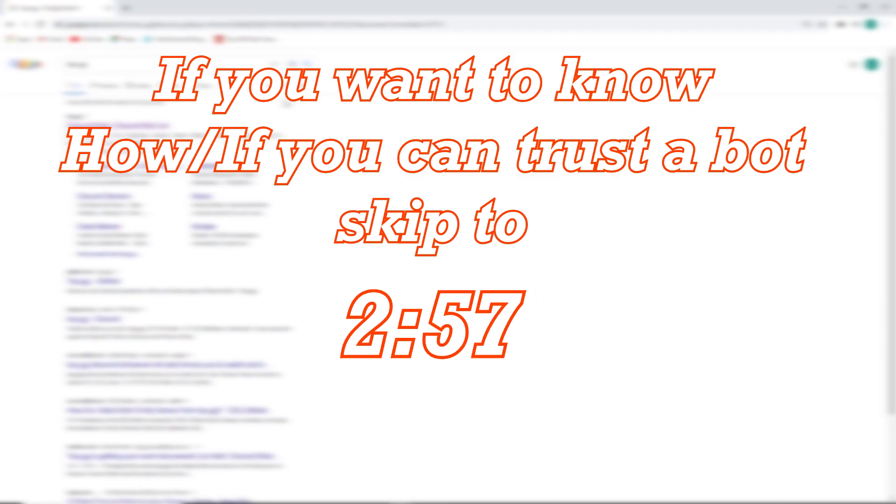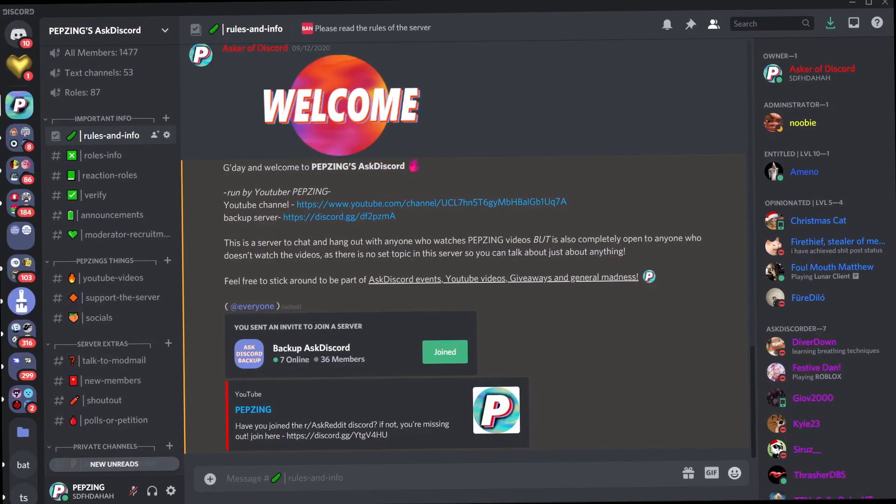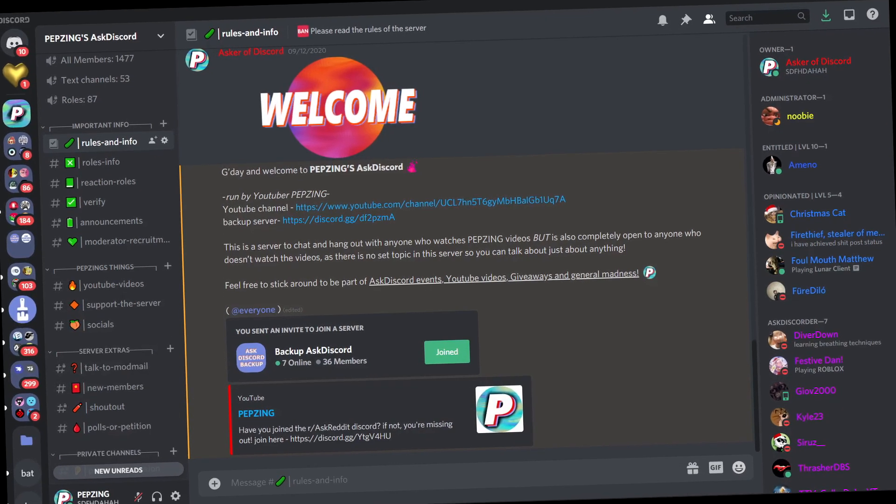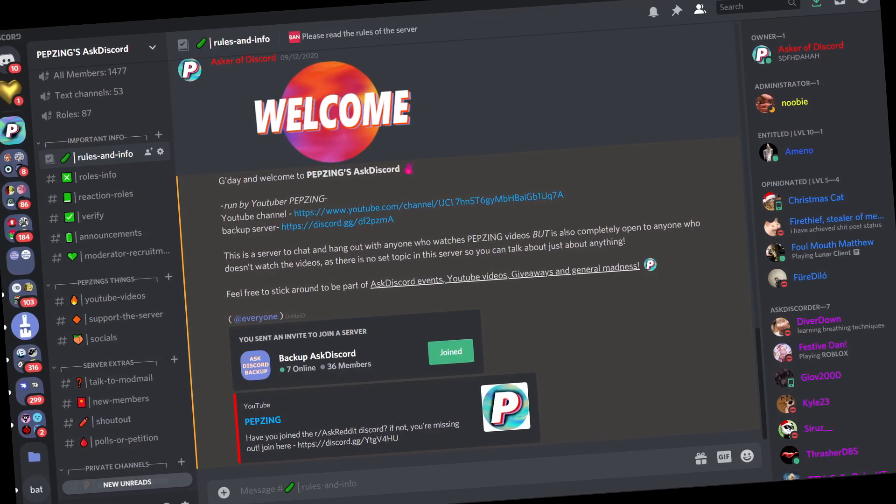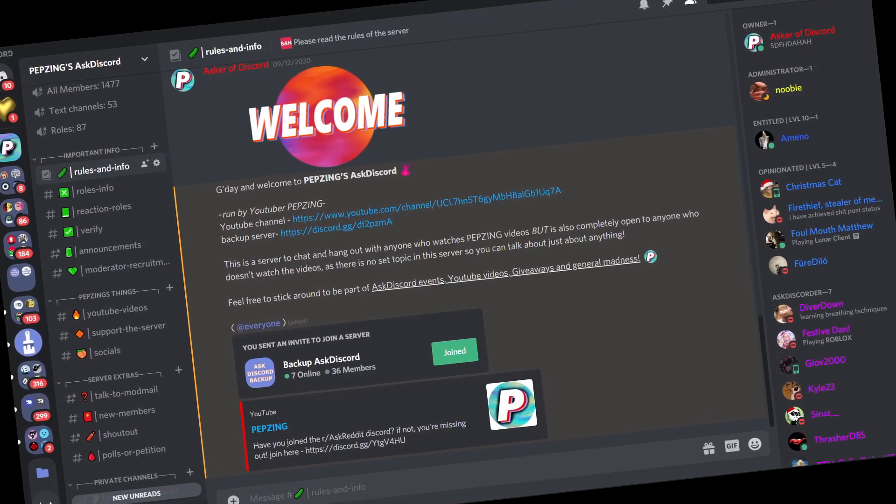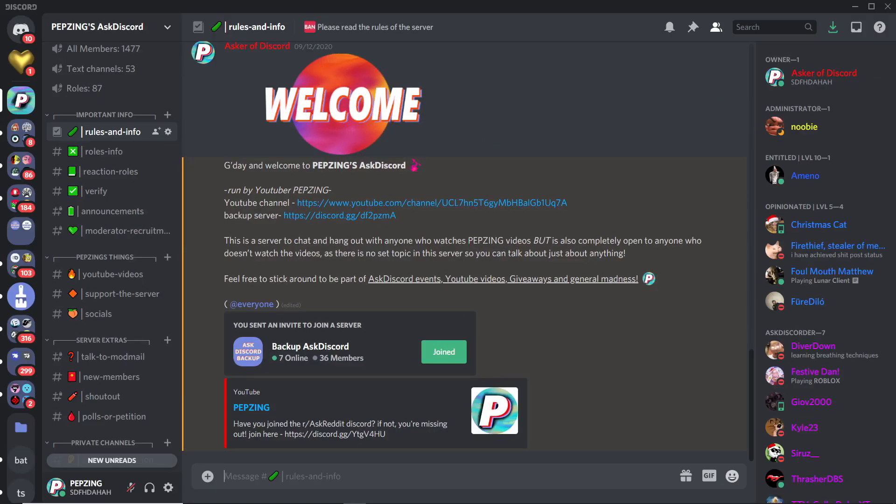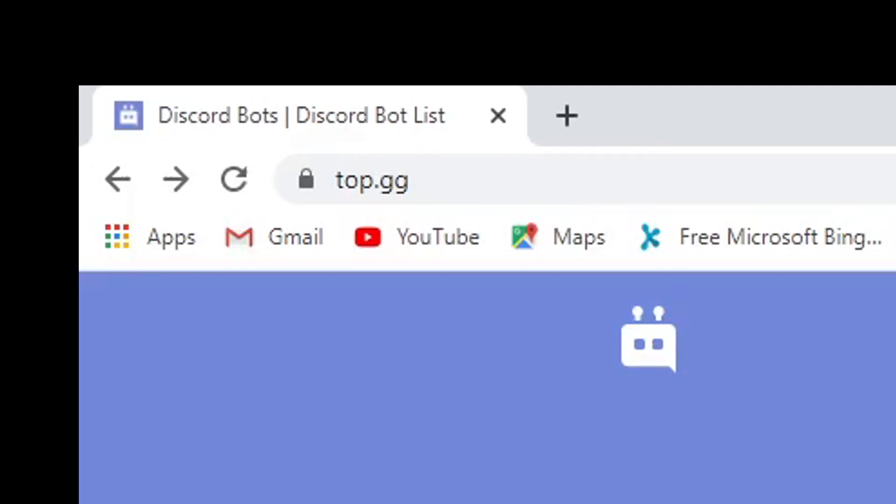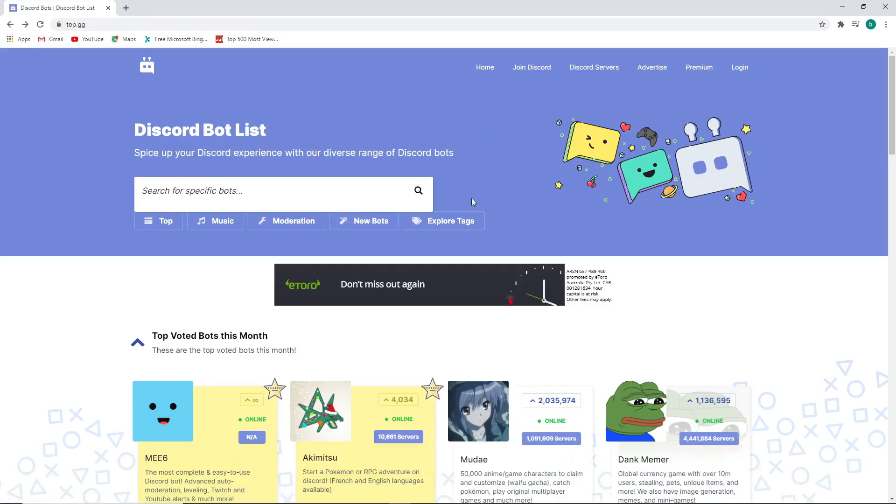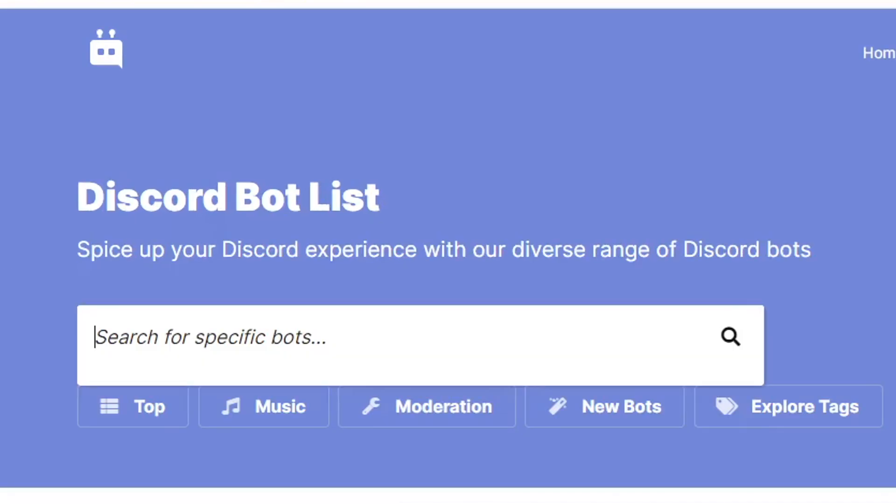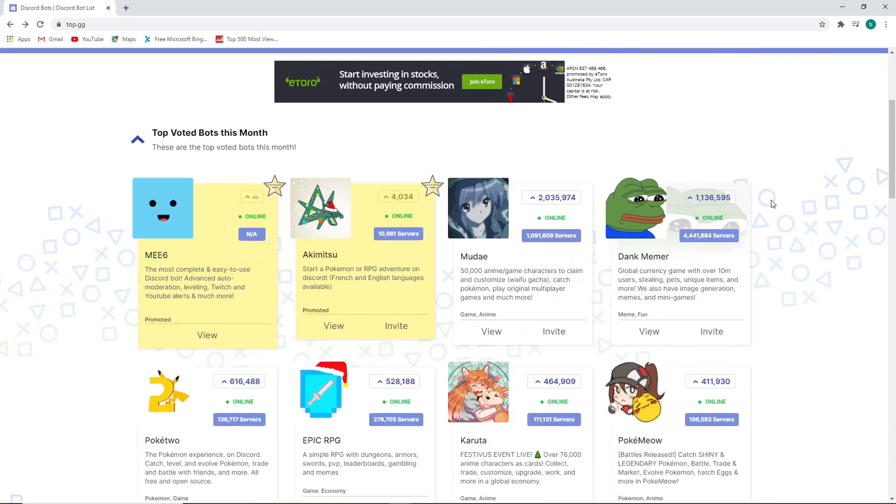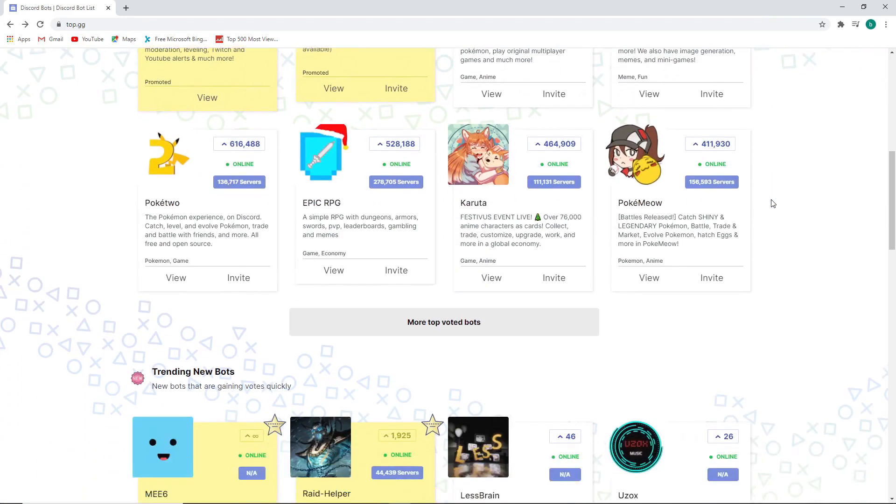Now, if you want to know how or if you could trust a Discord bot, I'll be talking about that at the timestamp right here, so you can either wait for that or just skip ahead to that part. So there are two main ways of getting a bot into your Discord server. Of course there are many other ways, but these two are the easiest and most common. So let's just start with the one you'll use most often, and that is top.gg. Top.gg is probably the most popular way anyone gets a bot into their Discord server. Now as we look around, you can see you can either search for the exact bot you're looking for on the search bar right here,